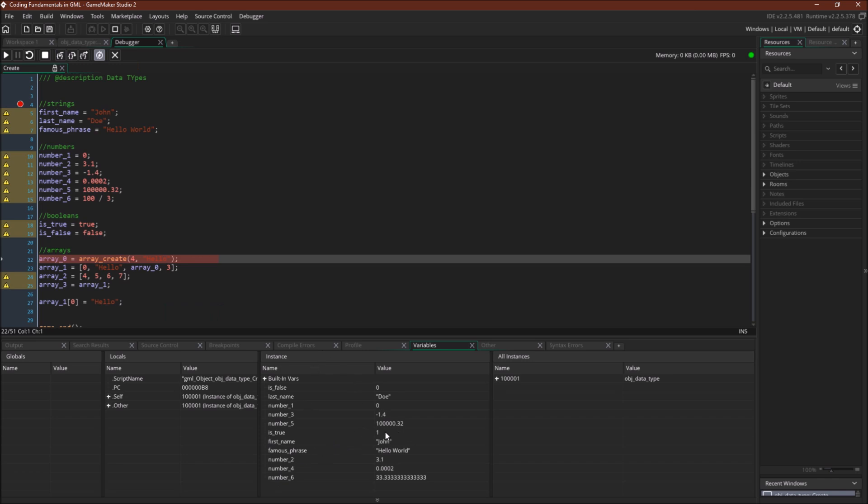Now we have our Booleans, which GameMaker put here and here. One important thing to note for the Booleans is that they are still represented as numbers. False is zero. True is one.